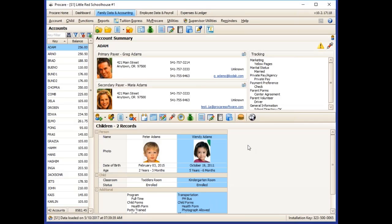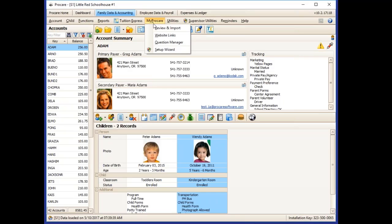Once you've received the notification that a registration has been submitted, you'll go to the Review and Import screen. That can be found on the main screen of Family Data and Accounting by clicking the My ProCare button and Review and Import.